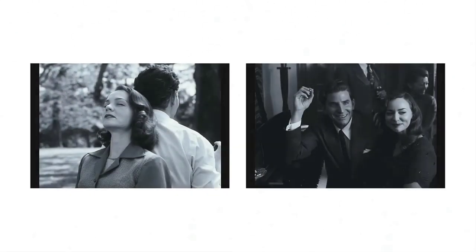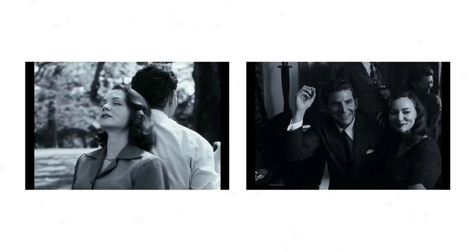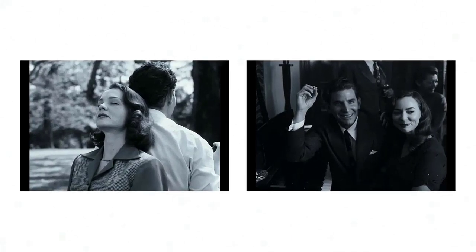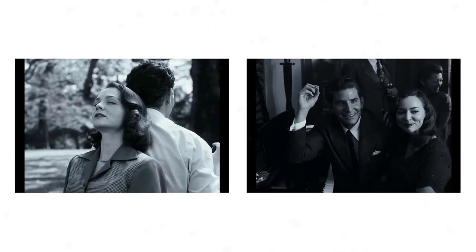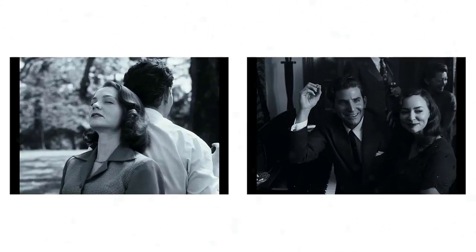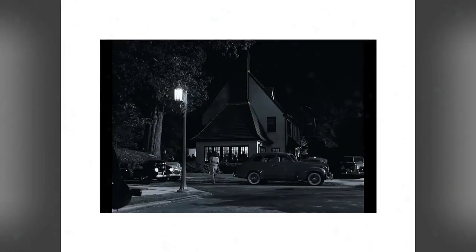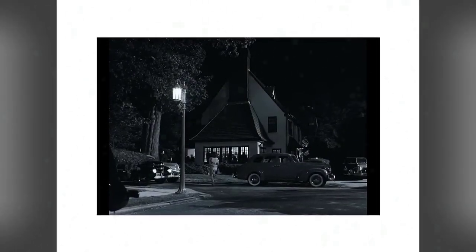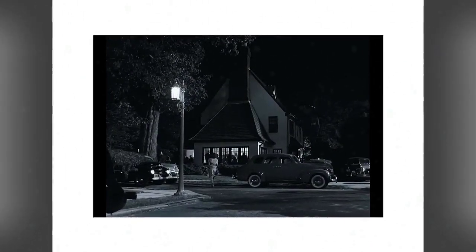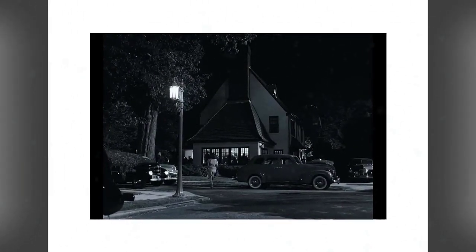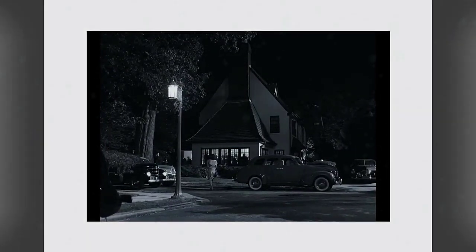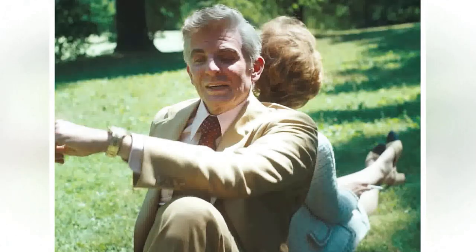Maestro, helmed by Bradley Cooper, who also co-produced alongside Todd Phillips, Martin Scorsese, Steven Spielberg, and other luminaries, promises an unforgettable experience. Enriched by a bespoke score composed by Hans Zimmer, the film pays homage to Bernstein's most iconic compositions.